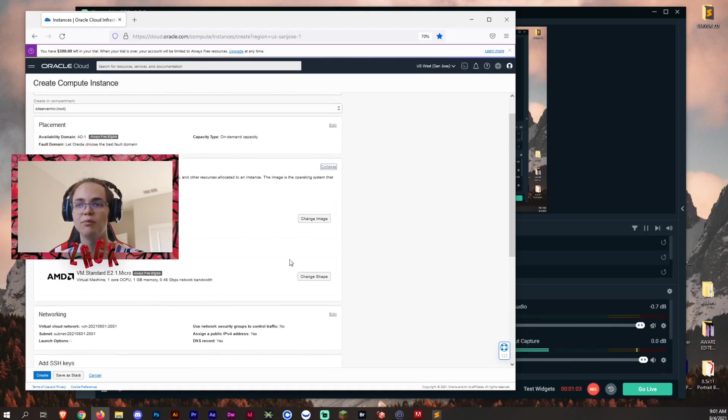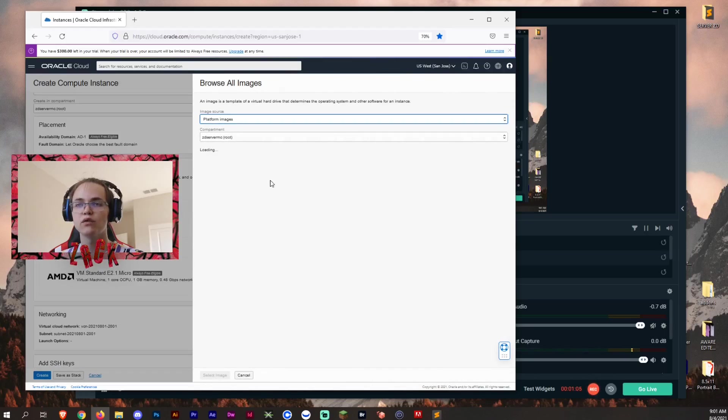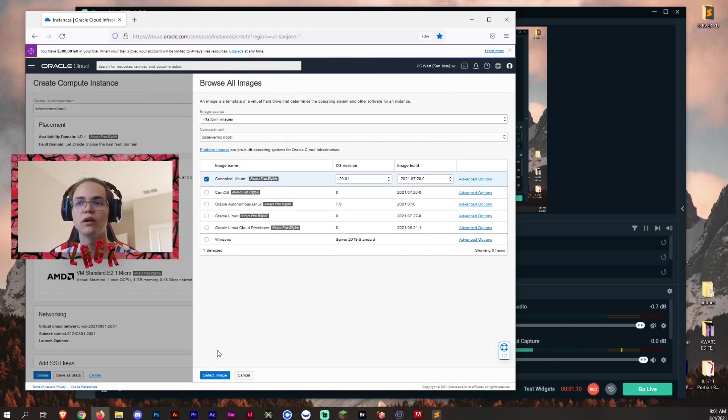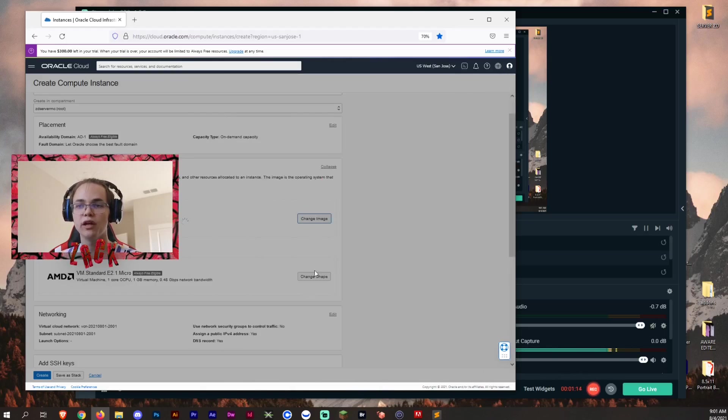Image and shape you want to edit. You want to change this from Oracle Linux to Ubuntu. That's going to be an always free eligible. Make sure it says always free eligible.